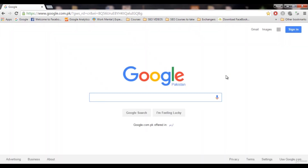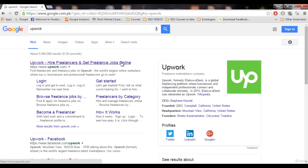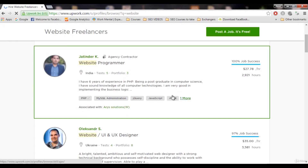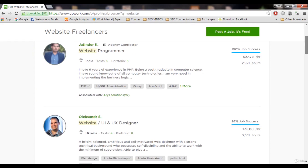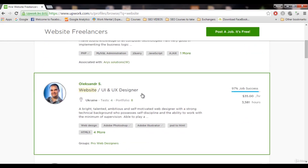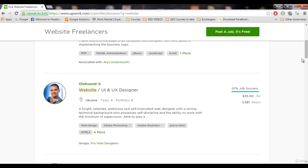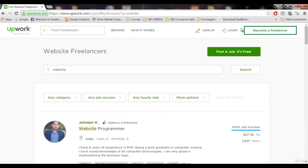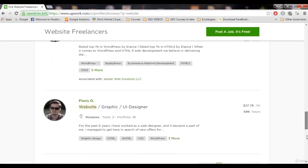The next thing you can do is Upwork. Upwork is a freelancing website where a lot of freelancers are selling their services, just like on Fiverr. Upwork seems to be more popular than Fiverr. If we search for 'website' here, you can see people providing website services — this person is a website programmer taking $27 per hour, another is a UI designer taking $35 per hour. You can also start working on Upwork — just get an account and start selling your services.